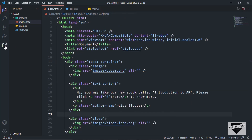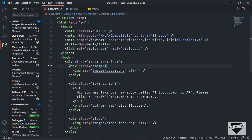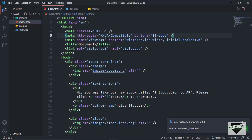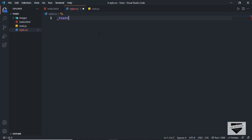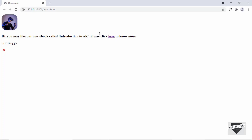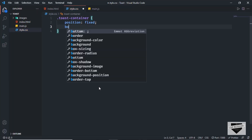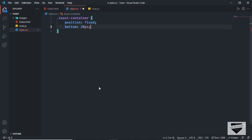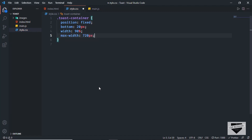Now let's open this in our browser. I have the Live Server extension installed in VS Code — you can search for it and install it. Once you do, right-click on the HTML file and click 'Open with Live Server'. This is how our design looks right now. Let's add some CSS. Let's go to the style.css file and first target the toast container. We'll position it at the bottom of the screen using 'position: fixed', set 'bottom' to 20 pixels, 'width' to 90% of the screen, and 'max-width' to 720 pixels so it won't extend beyond that.